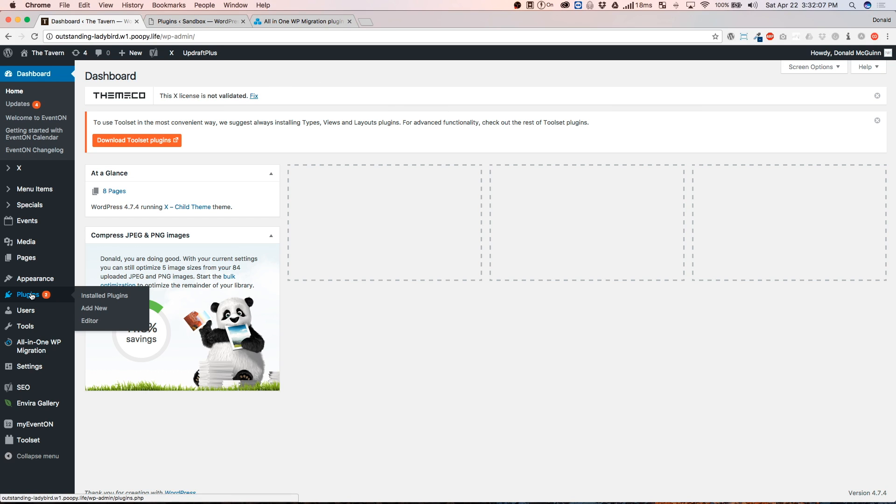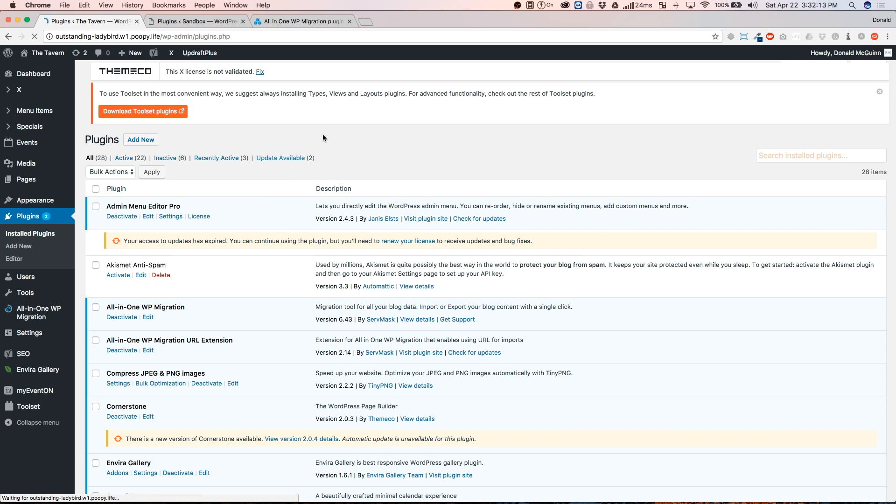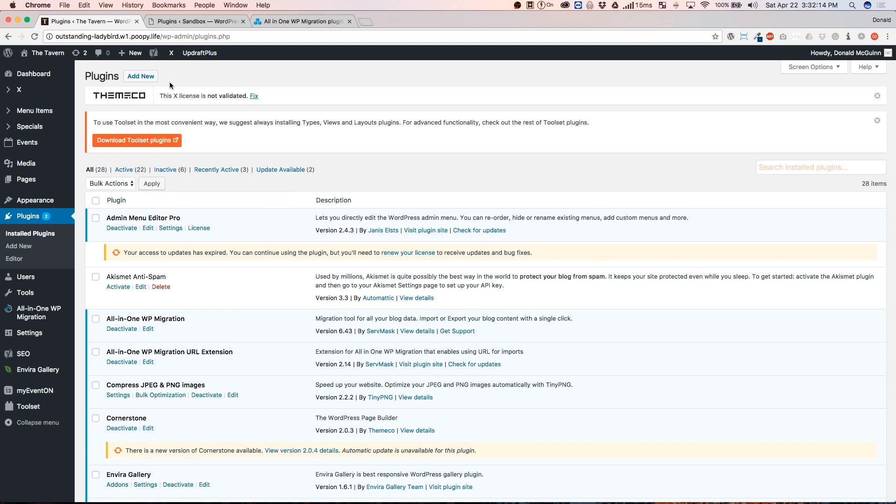So you're going to go over to the plugins on the development site that you've been working on and everything is good to go. And you're going to go ahead and add a new plugin.